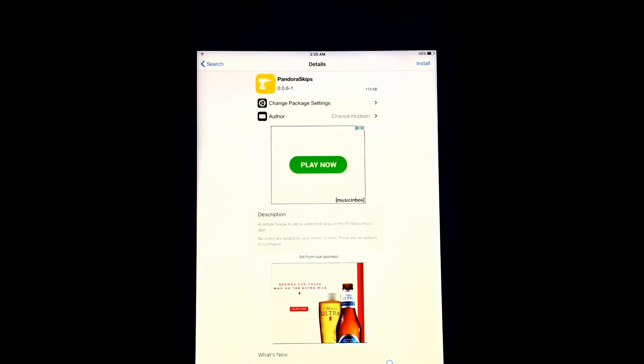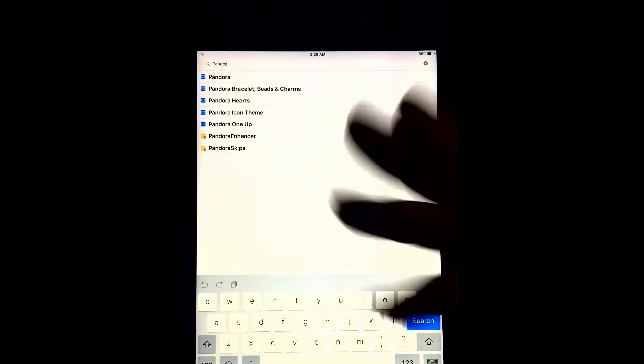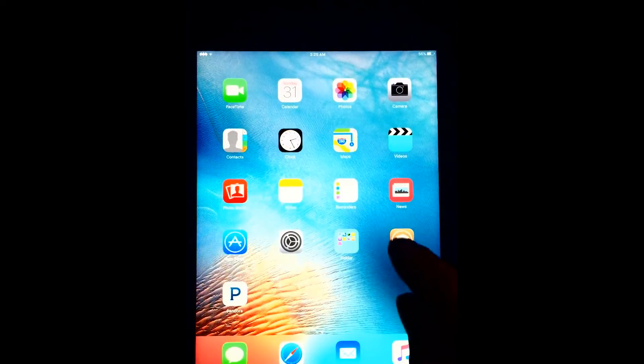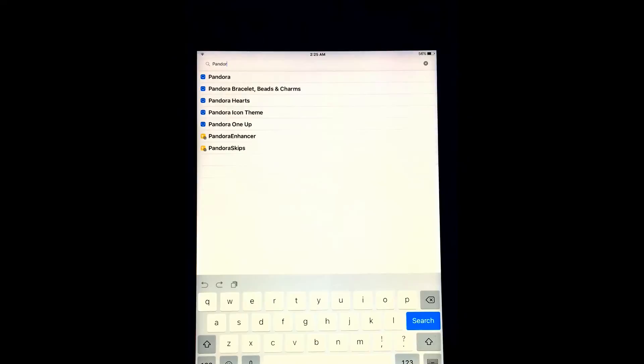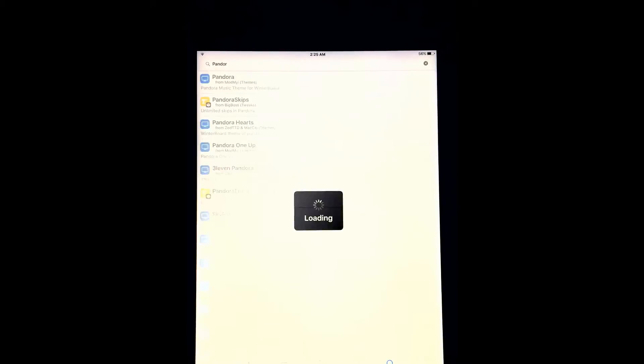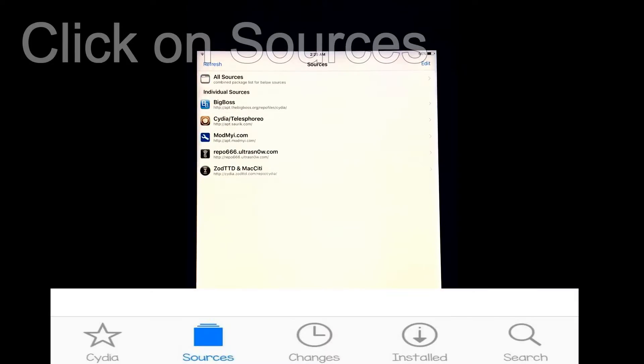But let's say you want to take it one step further. For that, there is Pandora Downloader. But as you can see, it's not here. Why? Because it's in a different repo. So to get that repo, you have to go all the way to the bottom, go to sources.